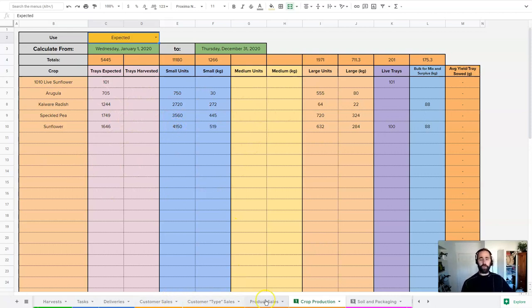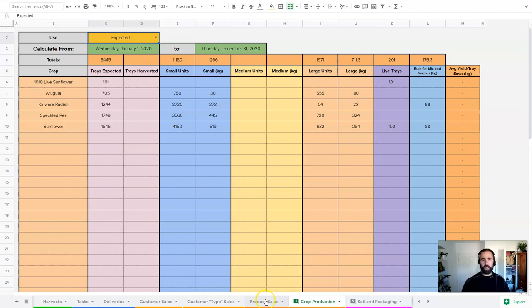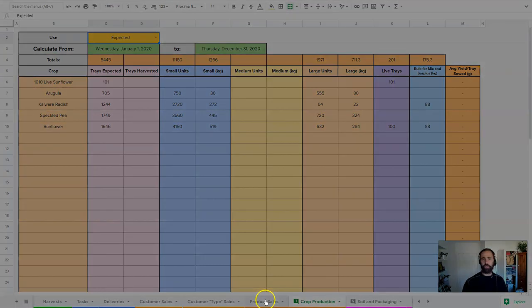Those are the four types of summary sheets that you can work with. From those, you can get almost any information you need to make good business decisions: what products to carry more of, to drop, things like that. Hopefully you find that useful in real time being able to understand what your sales and production looks like.